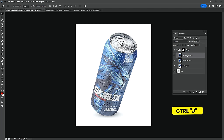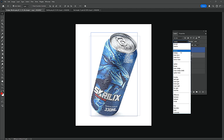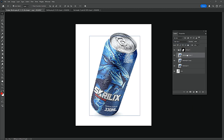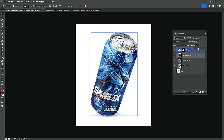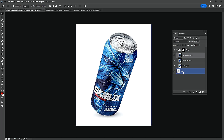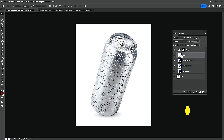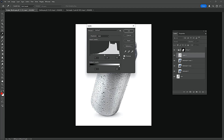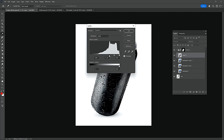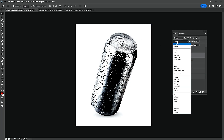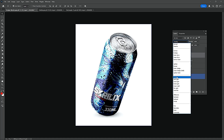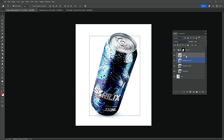Press Ctrl-J again. Change the Blend Mode to Color Burn, Fill 34%. Ctrl-Click, then Ctrl-J. Press Ctrl-L and click OK. Change the Blend Mode to Overlay, Fill 18%.